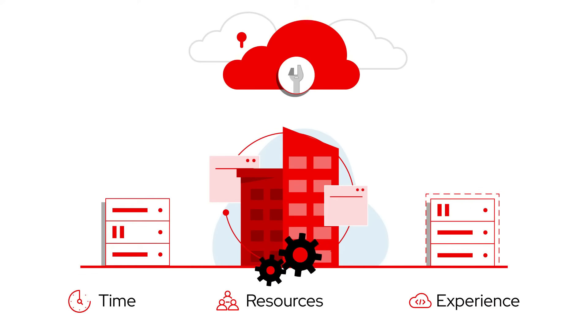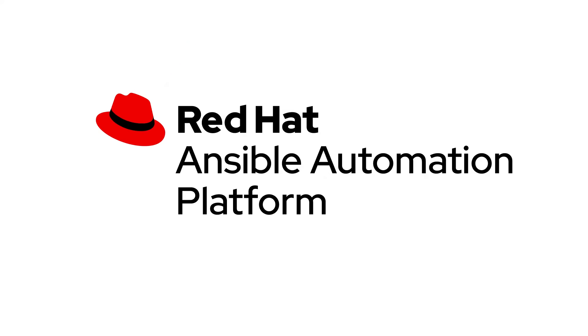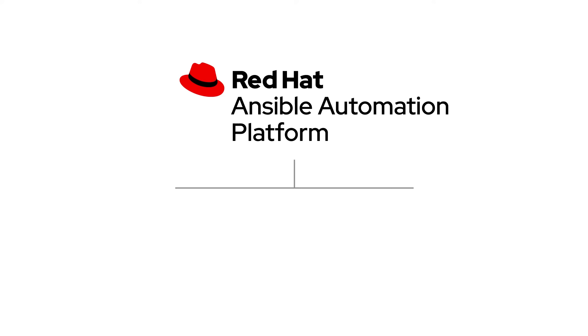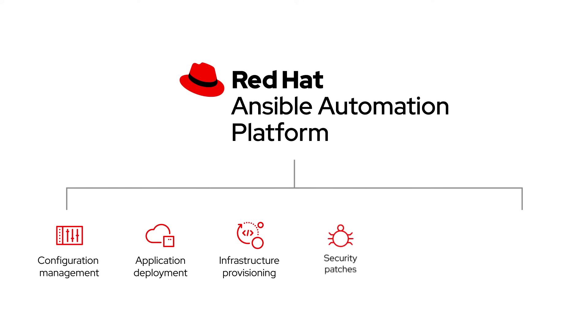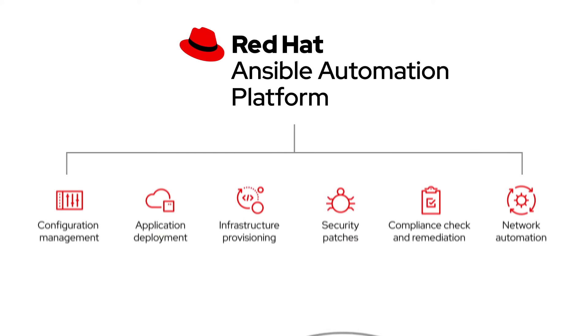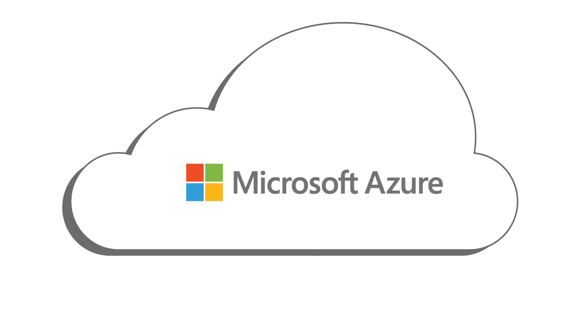Red Hat Ansible Automation Platform can help you streamline business processes from configuration management and application deployment to infrastructure provisioning, security patches, compliance check and remediation, and network automation. And it runs in your Azure cloud.